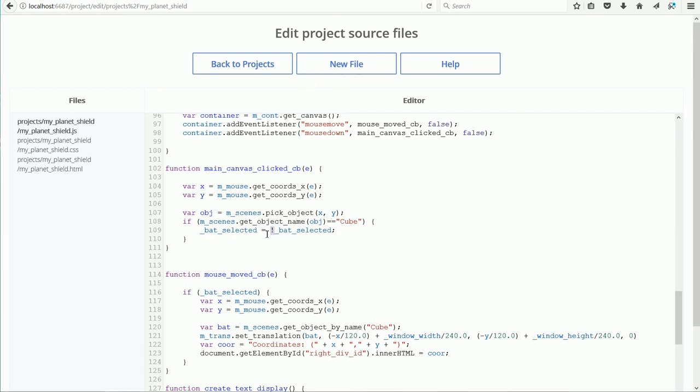The line toggles the value of batselected. Initially batselected is false, so not false becomes true. And then the next time the cube is clicked, not true becomes false.